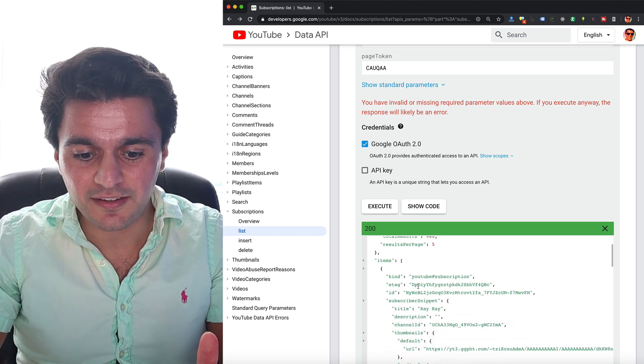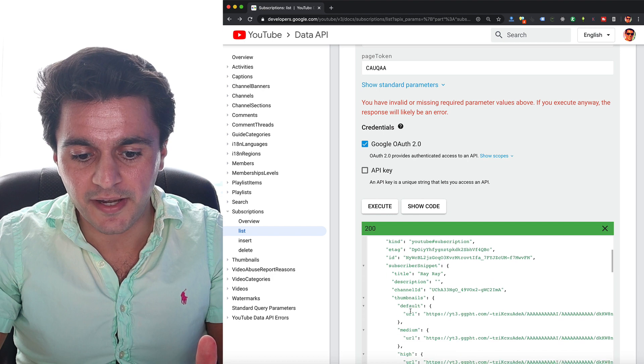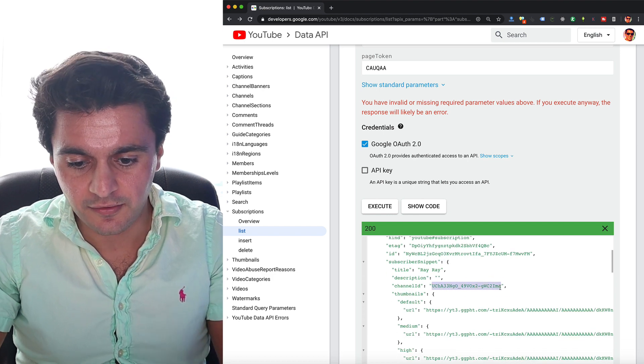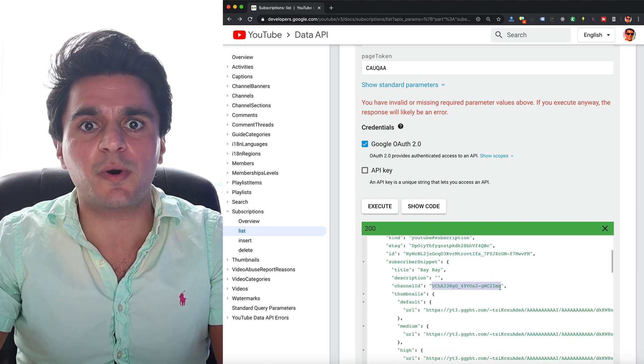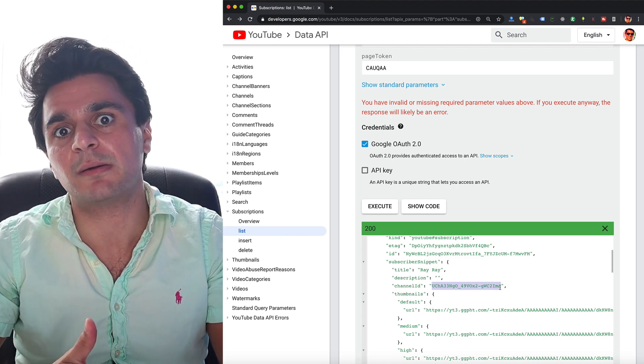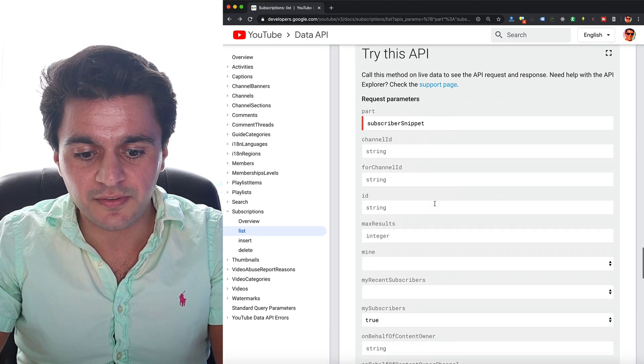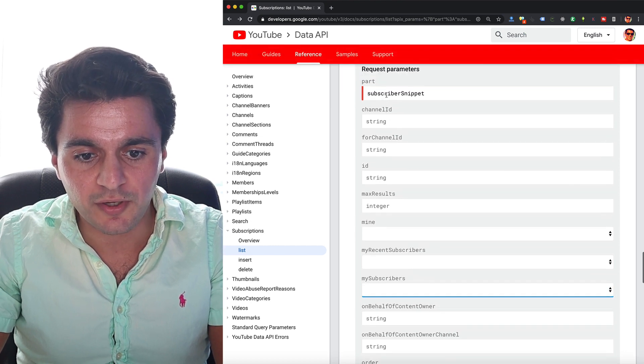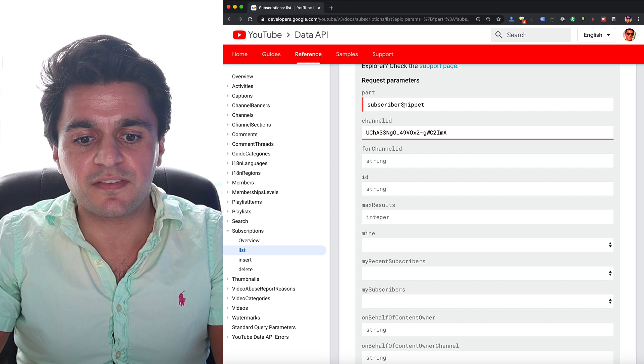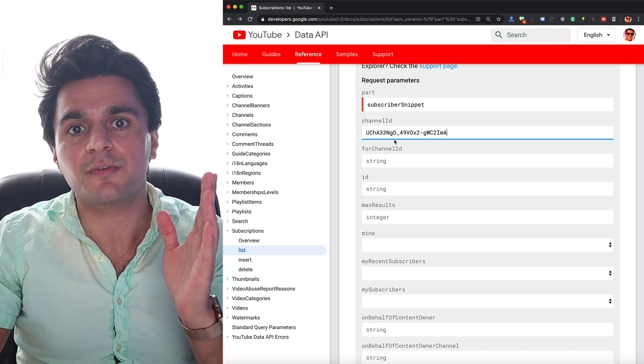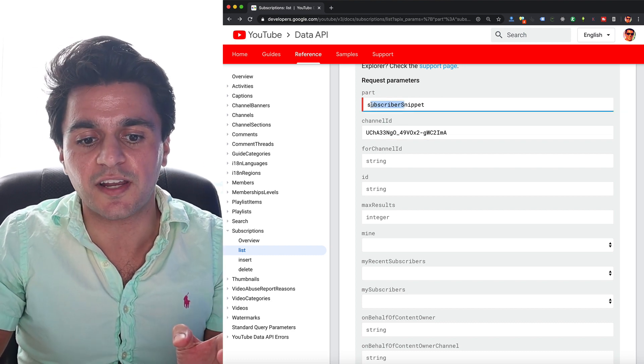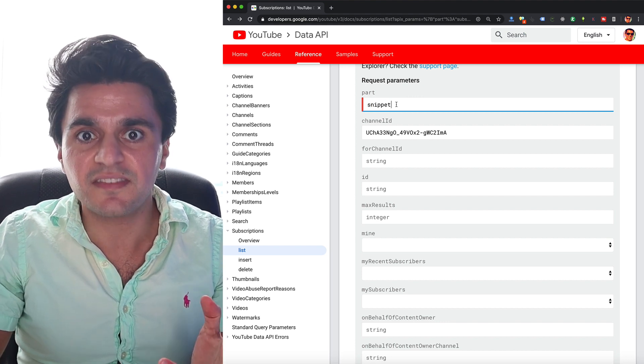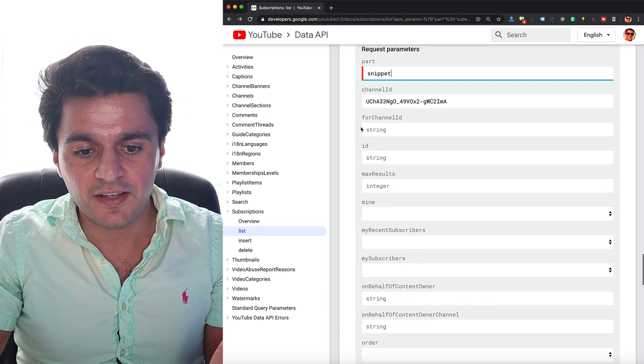So all I need to do is I can go to my subscribers and I can find their channel ID. So let's take this subscriber and I want to see who else this person is publicly subscribed to. So instead of using this my subscribers feature, I'm going to instead put in a channel ID and now instead of subscriber snippet, I already know the subscriber. I want to see the target who they're subscribed to. So I'm just going to put in snippet for the part that I want back.